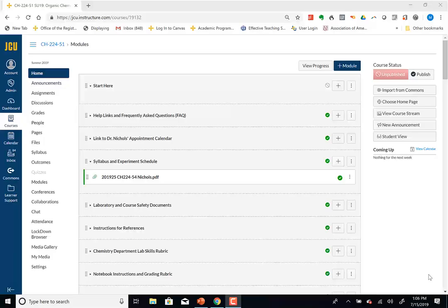I gave you a hard copy of the syllabus as well, along with the schedule. So this semester, the first part of the lab class is learning spectroscopy.